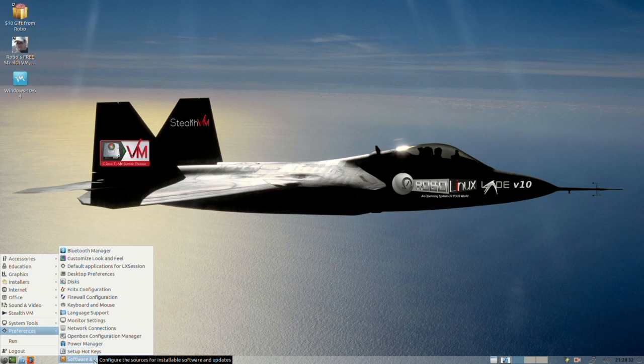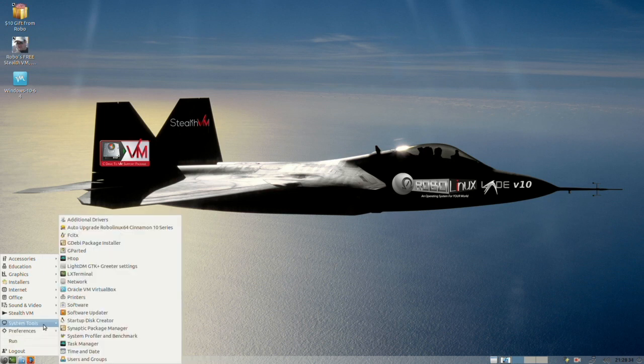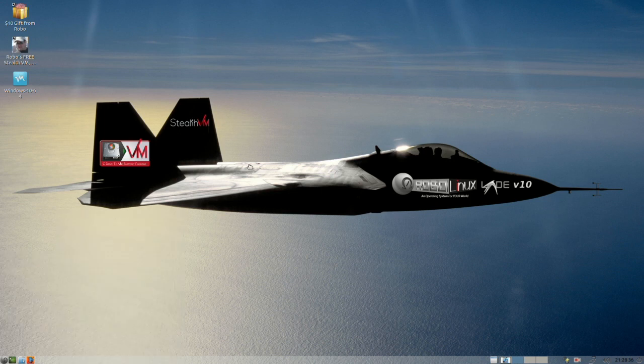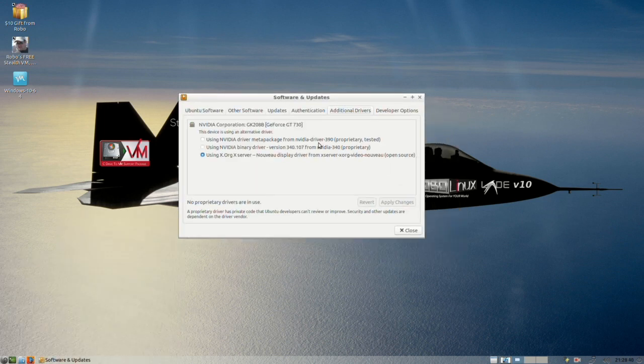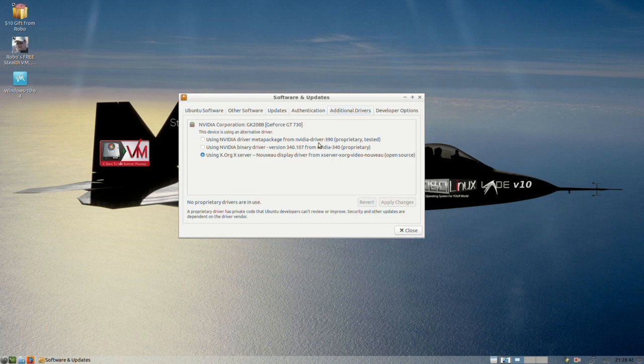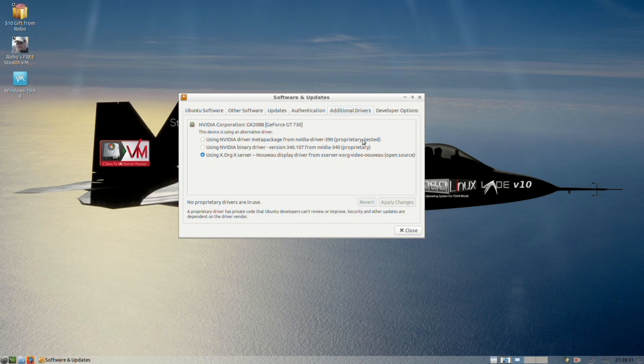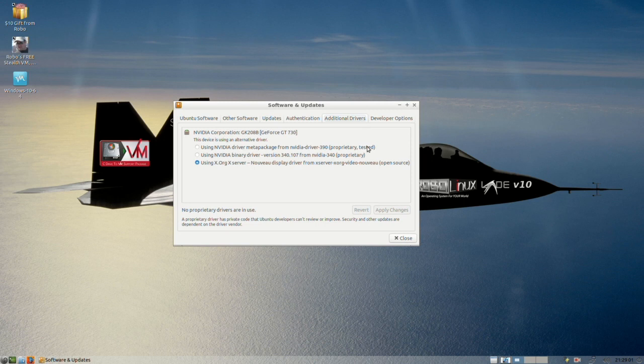And you've got your software and updates now under system tools. You have your additional drivers here, and this is really neat. You'll note that it instantly finds all of the drivers that you would need for your machine. Now I am right now simply using Nuvo, but what I could do is I could install the latest Nvidia proprietary driver. And you have several options. You can see them at the top here, but this is just wonderful. So no more mucking around looking for printer drivers and looking for video drivers and so on and so forth, Wi-Fi drivers. It's all automatic and it really works.